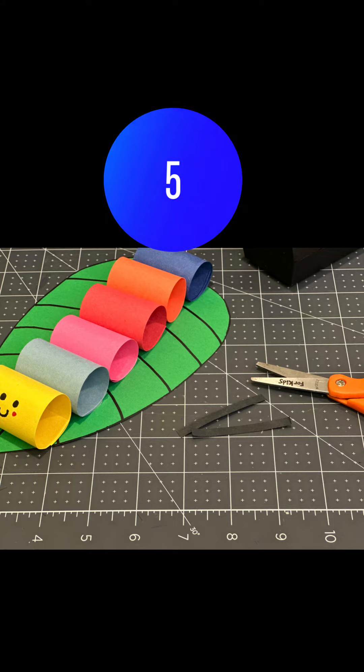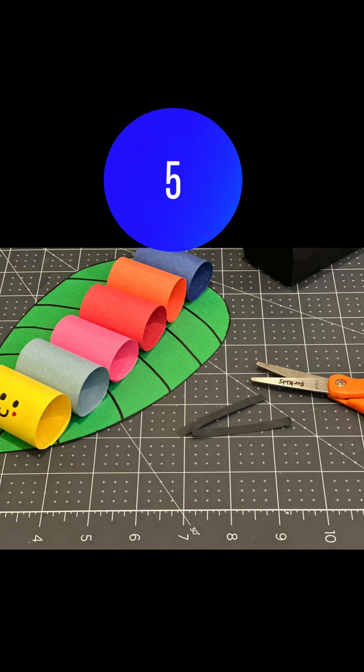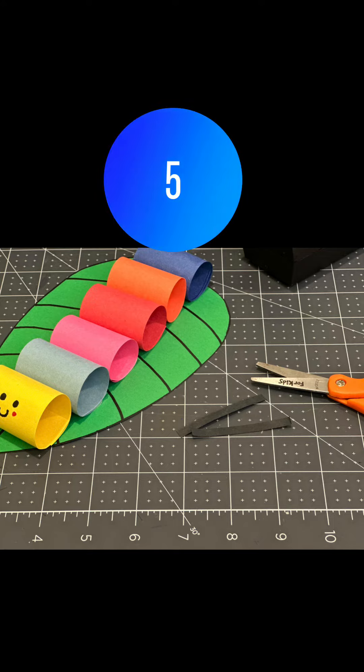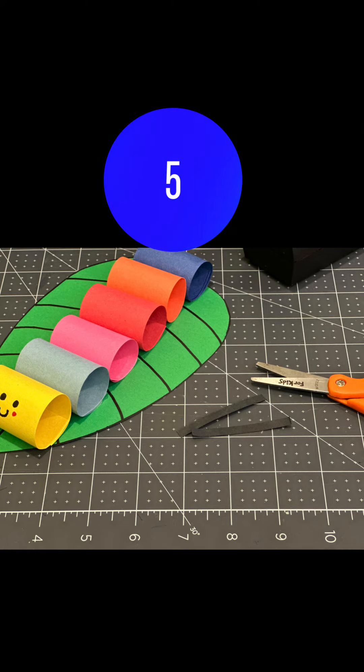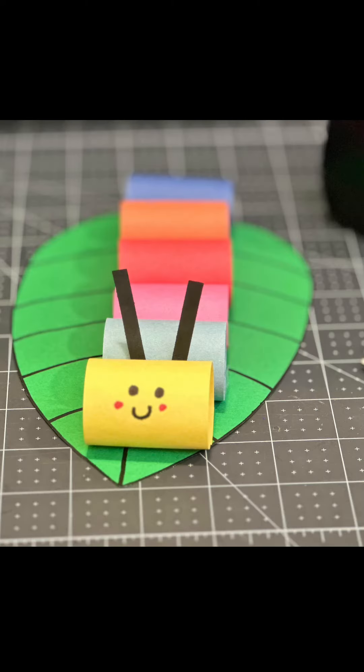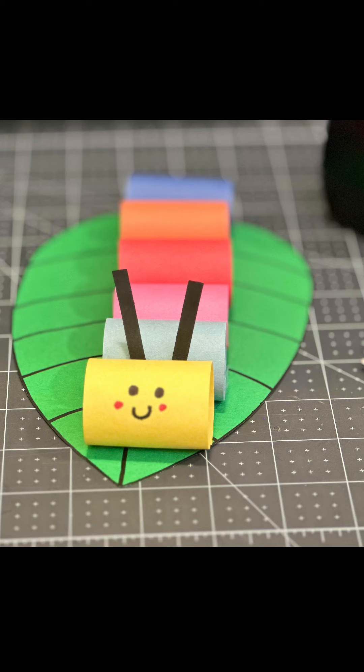Take the thin strip of black paper, cut it in half, and tuck it between the first and second tube. Put a little bit of glue or use tape to secure it to the head.